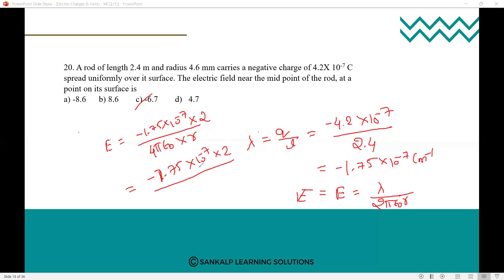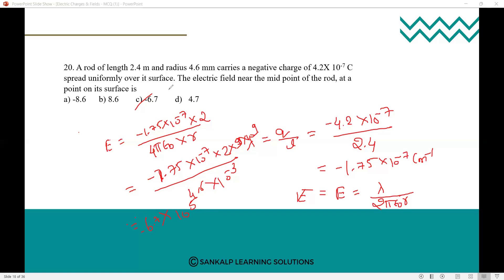So minus 6.7 × 10⁵ newton per coulomb is the answer. Everyone check the calculation — the power will be 10 to the power of 5.